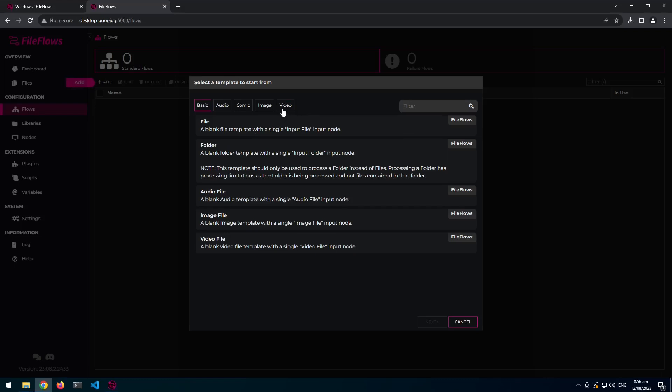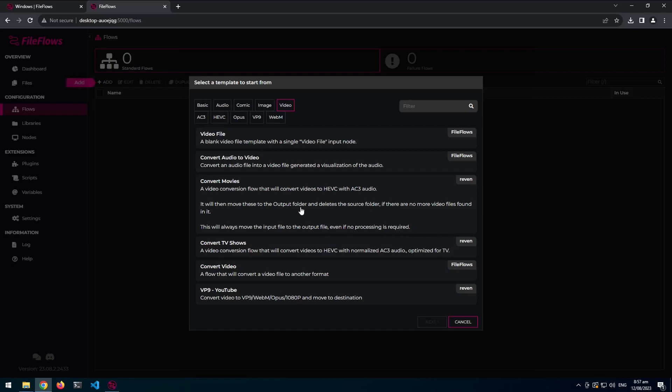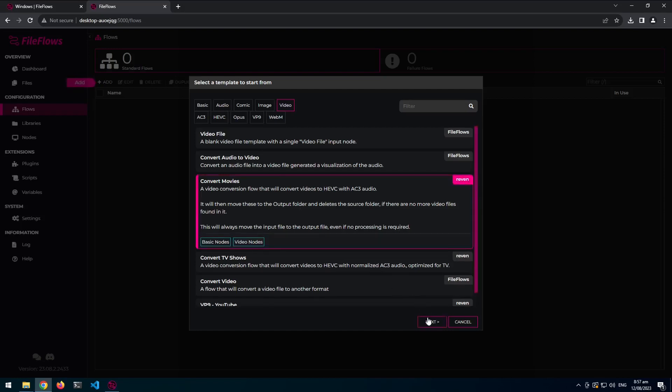So let's go to video, and we can see there's some more templates available that weren't available previously. All the ones that says FileFlows up here are the official built in ones. All these other ones will be user contributed ones. So these are my two, Revan, so this is what I use personally. So if I went to convert movies, it would show it uses the basic node and the video nodes. So if I didn't have the video nodes installed, this flow template wouldn't be available to me.